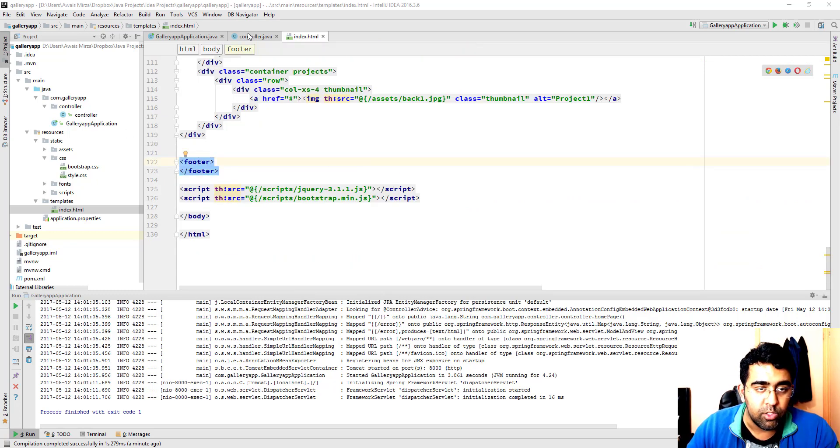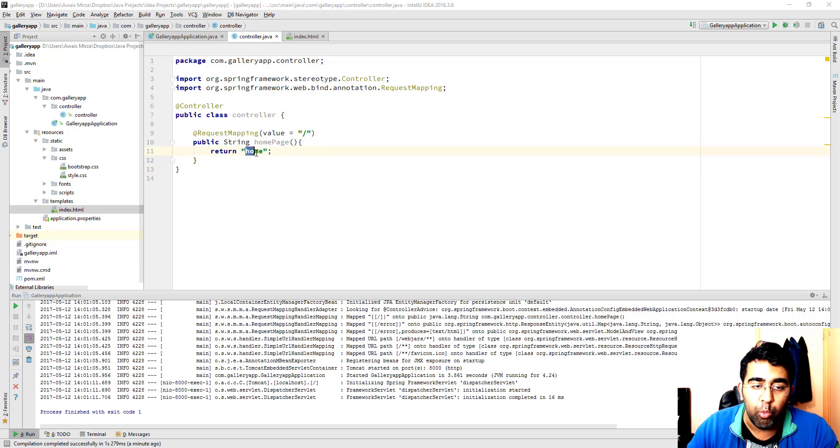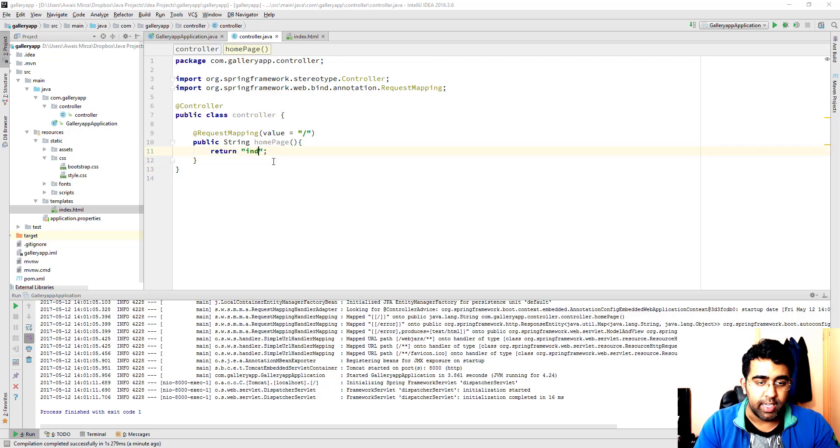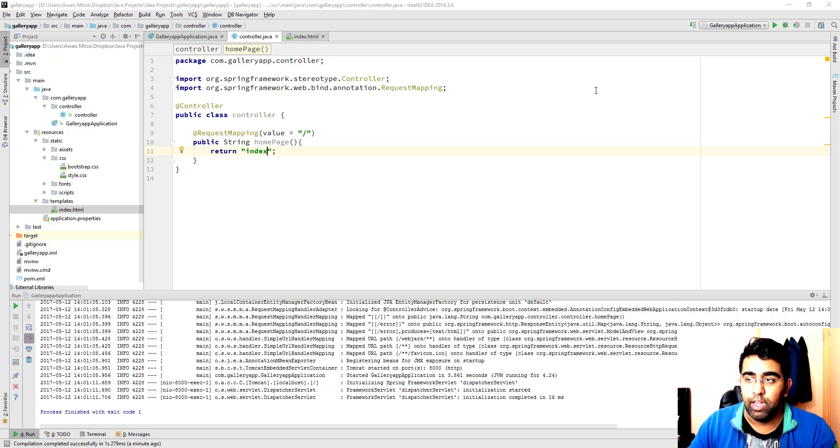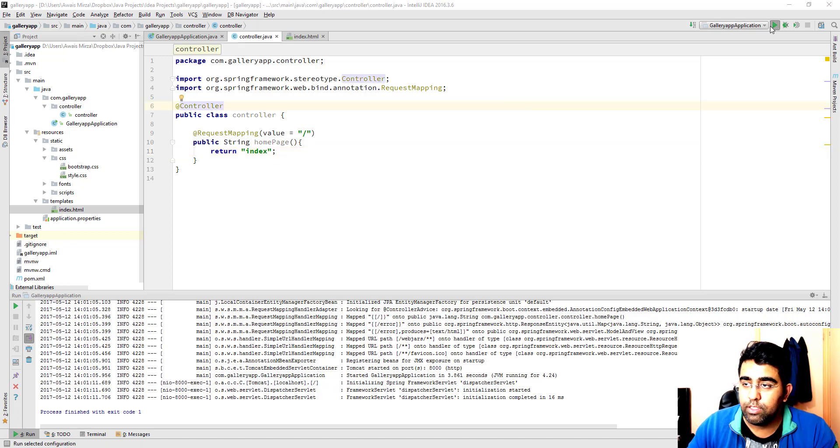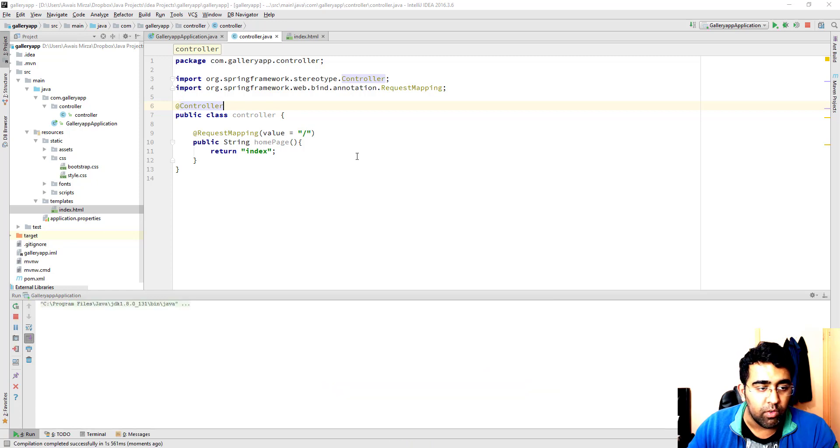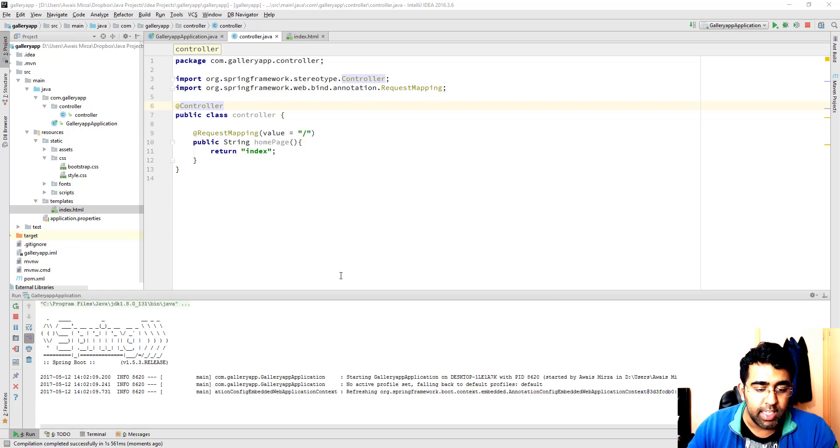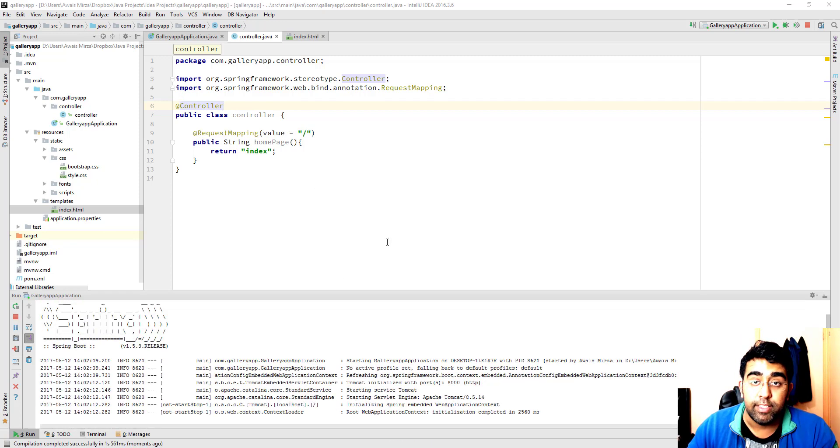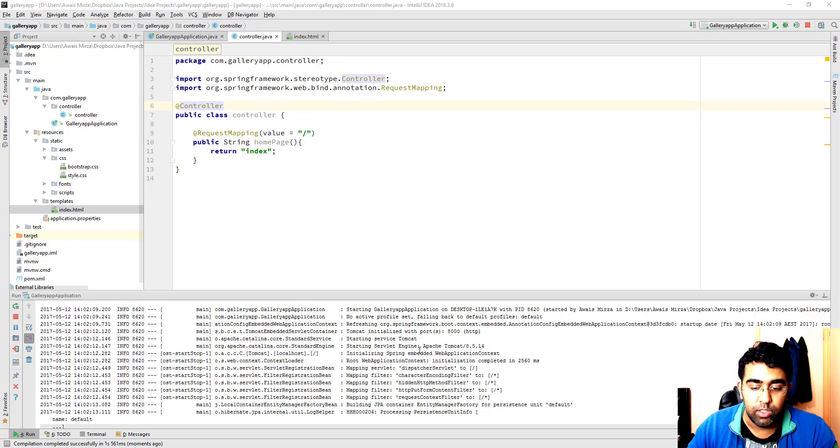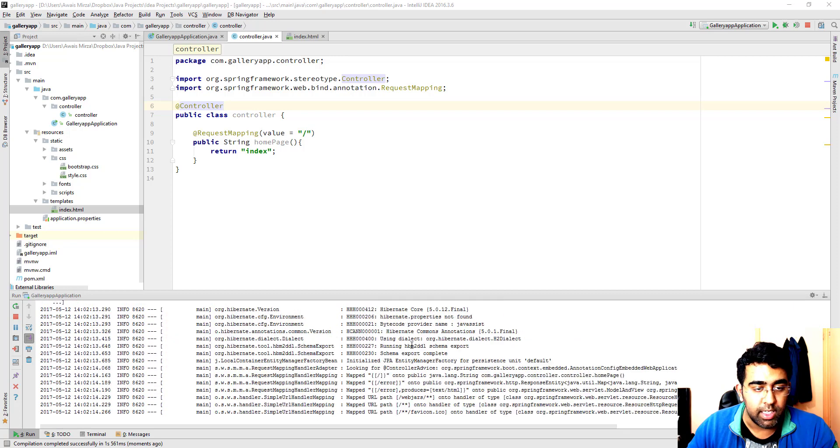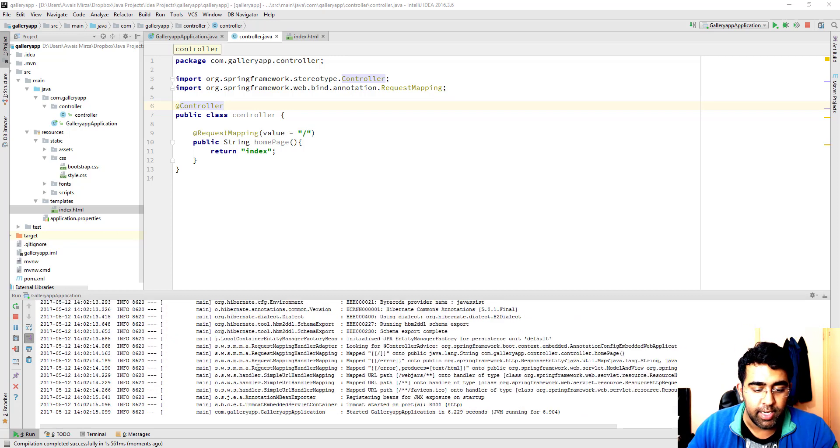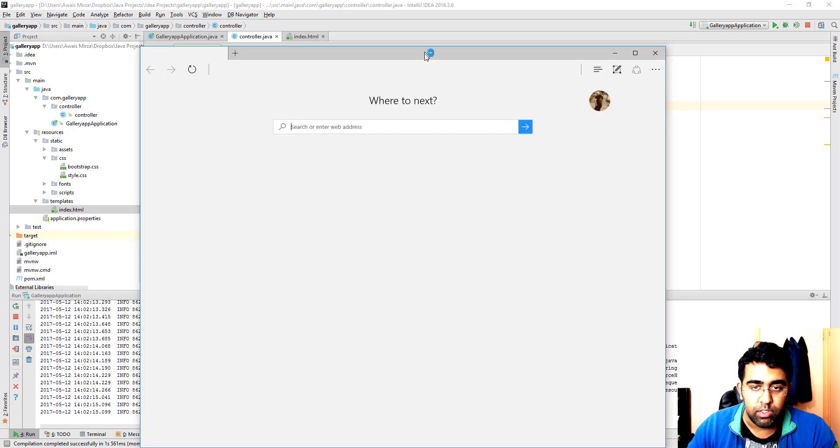Let's go to the controller file now. In the controller file as you can see we are returning home. We need to type here index, the name of our HTML file. Now let's run our server and let's see if we are able to get that up and running in our Tomcat server. Spring is starting.